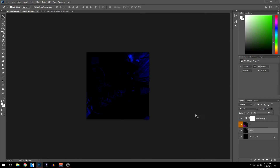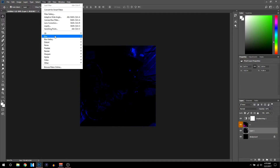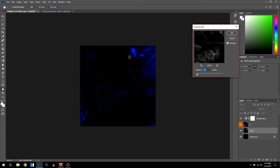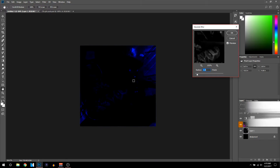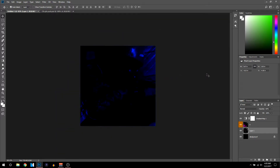Next you can add a blur to the image. Make sure you're on the image layer, then go to Filter > Blur > Gaussian Blur and set it to about 1.5. This makes the text stand out a bit more when you add it later. This step is optional — if you don't want to add it you don't have to. Click OK.